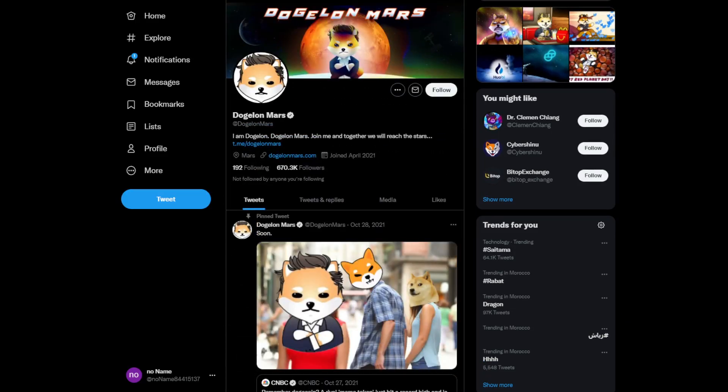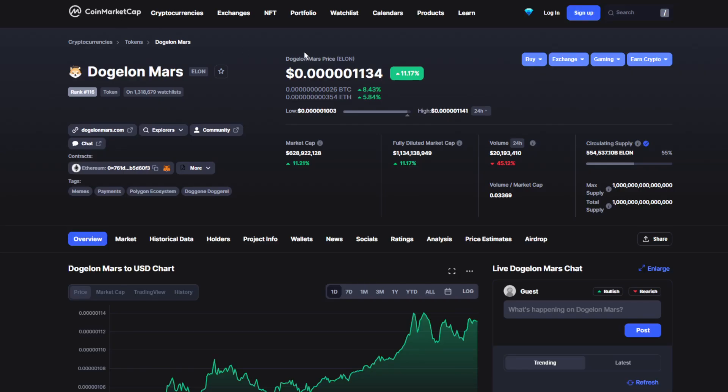We're going to start today's video by the price. So today's price for Dogelon Mars is 0.00001101, which has been up by 11.17%, which is really good for Dogelon Mars.